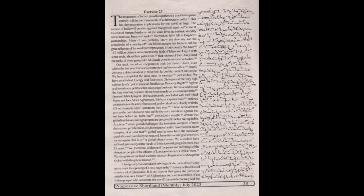At the same time, its intrinsic stability and consensual basis will make themselves fully felt in long-term partnerships. Many of you probably know the diversity and complexity of a country of one billion people that India is. All the great religions of the world are represented in our country.